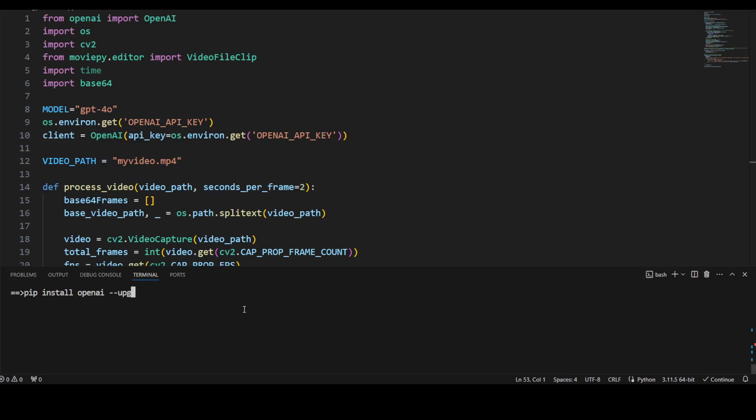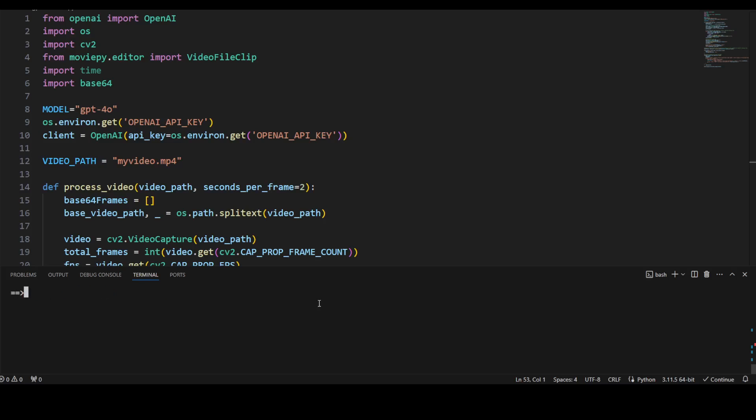Second thing you need to do: make sure that you have installed OpenAI. If you already have installed it, make sure you upgrade it because if you are using the previous version of OpenAI, it won't work with this GPT-4o. And then there are two more prerequisites which you need to get installed.